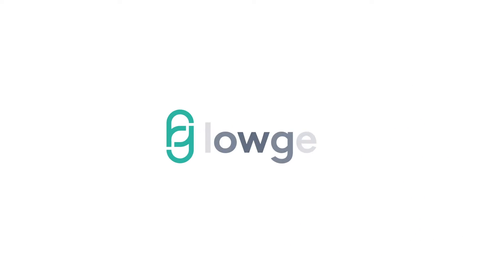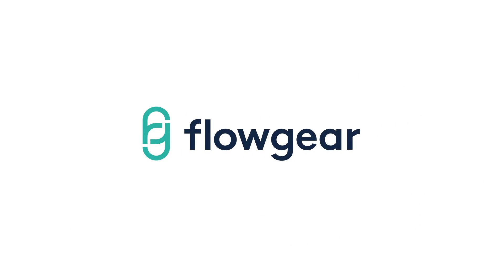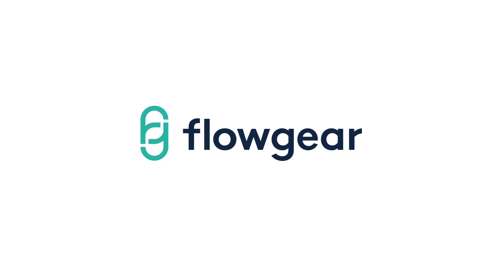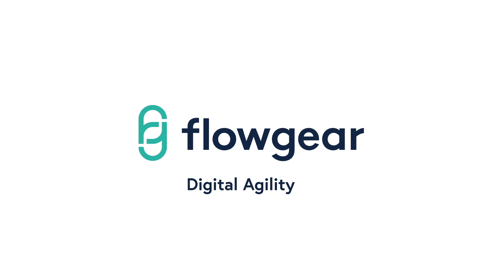Increase your productivity and profitability while delivering customer excellence. Flowgear, enabling digital agility.